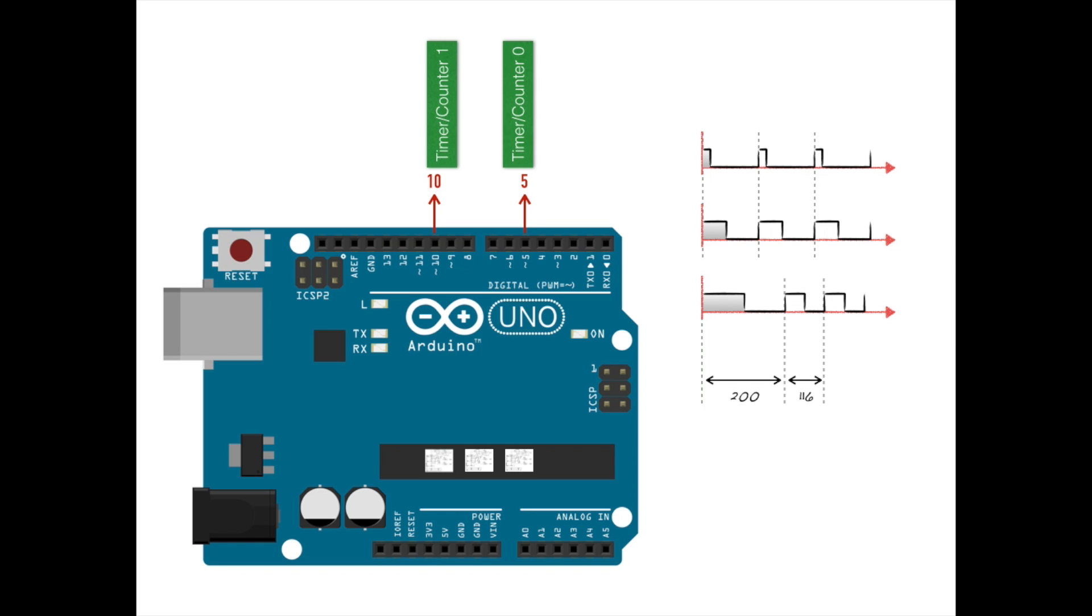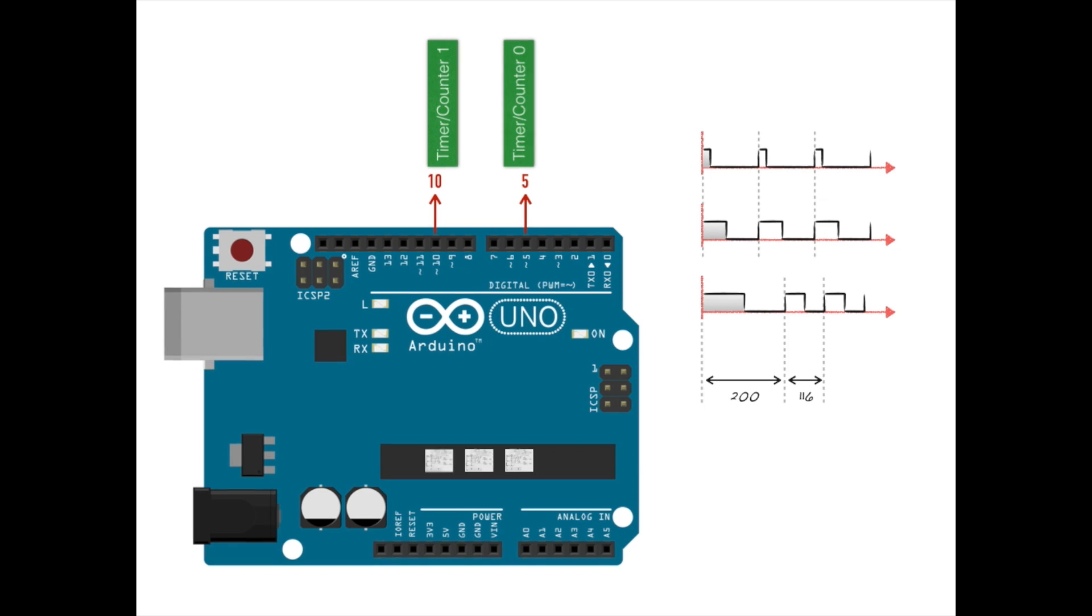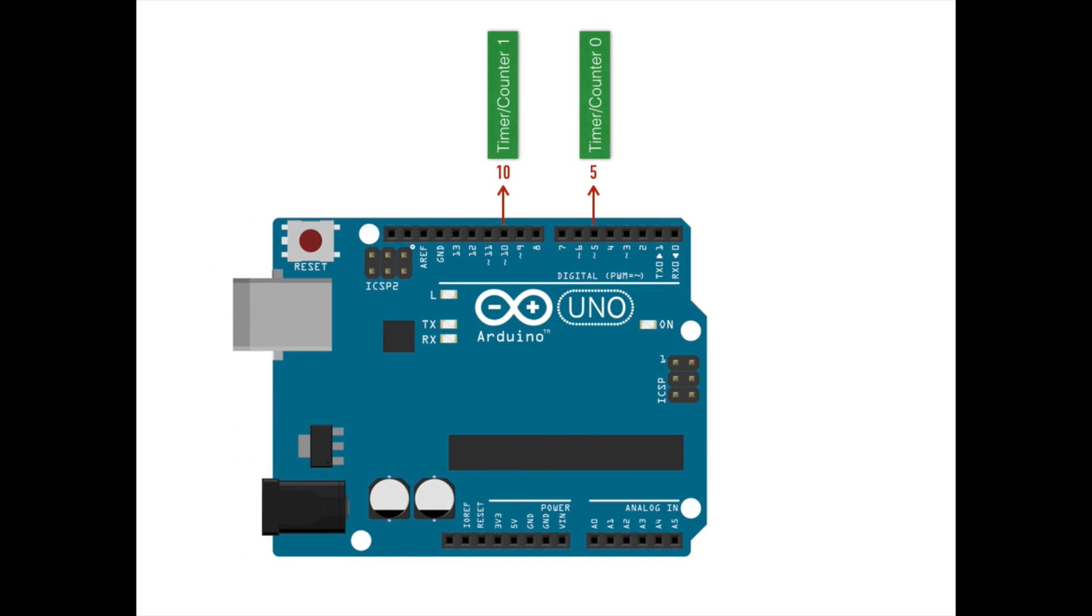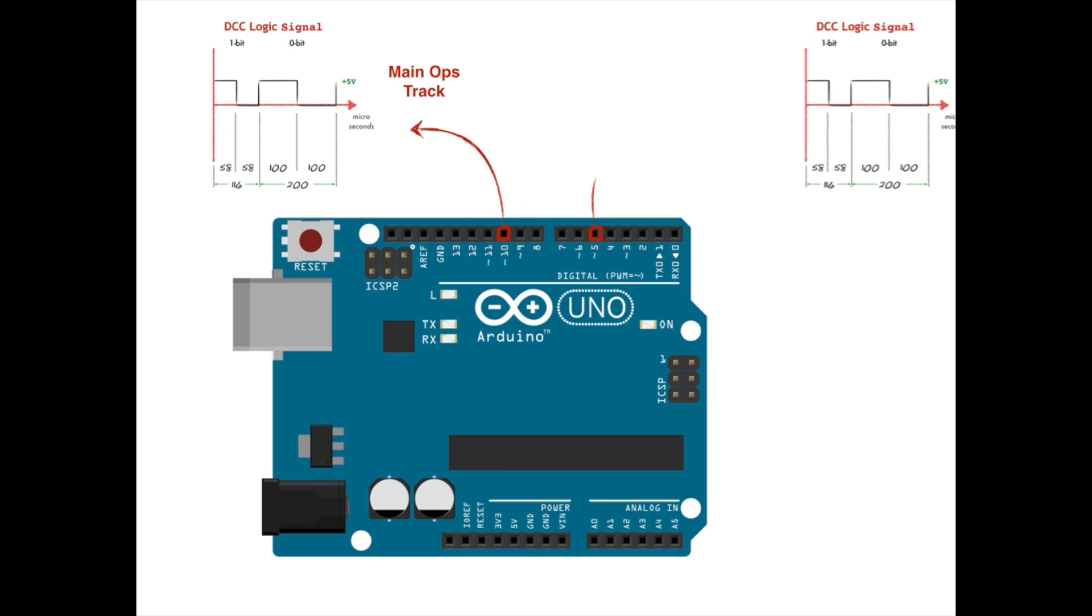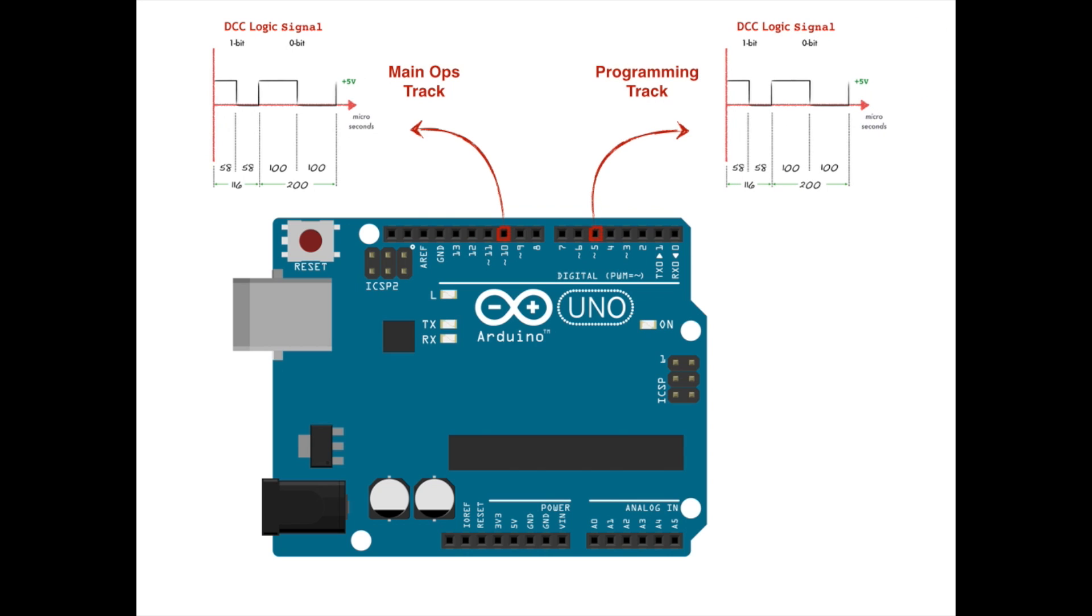So to sum things up, we are going to configure an Arduino Uno to use two out of its three microcontroller's built-in timer counters to create custom PWM signals that very precisely match the NMRA's DCC specifications for encoding 0 bits and 1 bits. We will create two such logic signals, one on pin 10 that we will use for the main operations track, and one on pin 5 that we will use for a dedicated programming track so that we can fully program the DCC decoders within each engine.